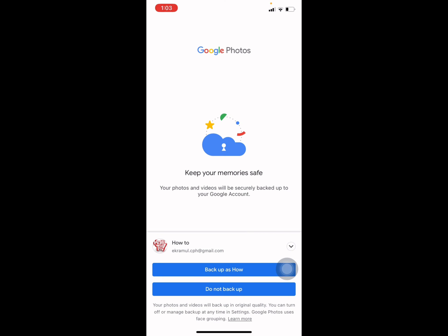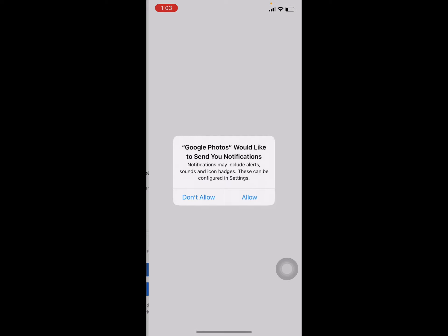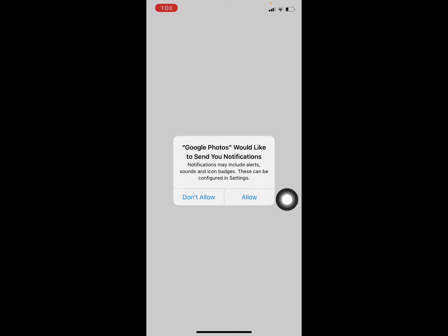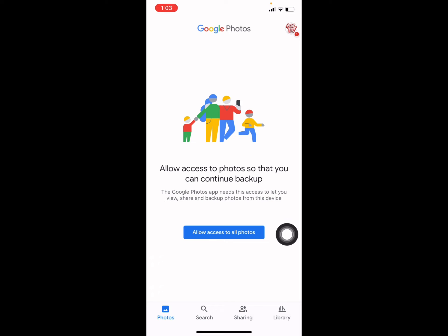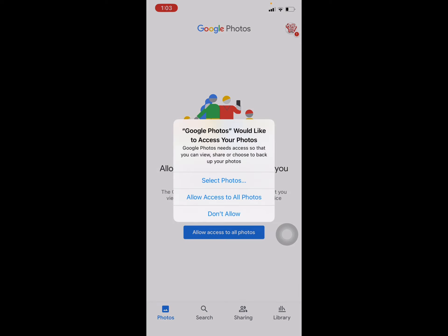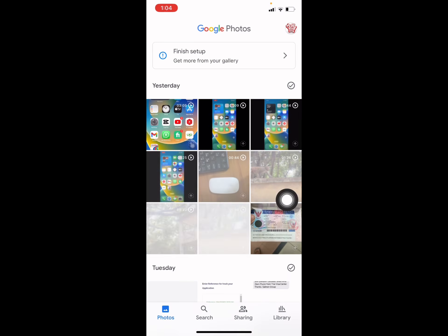Wait a couple of seconds and then this interface shows — Google Photos would like to send notifications. I don't want notifications, so I am selecting Don't Allow. Next, it asks to allow access to all photos. I am allowing it — you have to select Allow Access to All Photos.